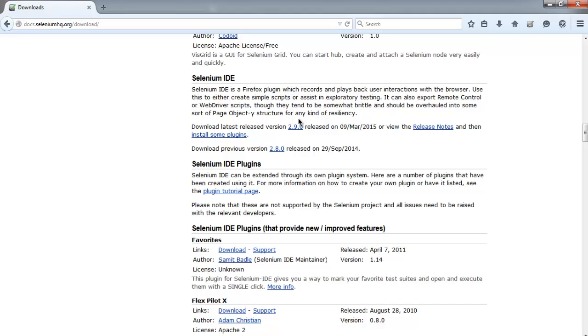For exporting to Python, Java, C#, and Ruby, after the installation is finished, you'll find Selenium IDE installed.